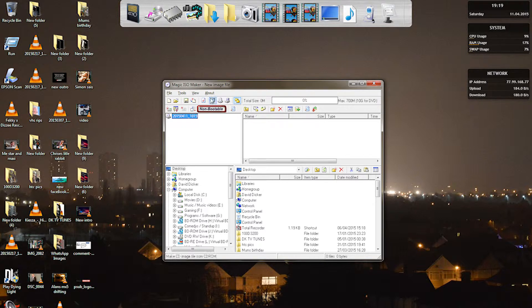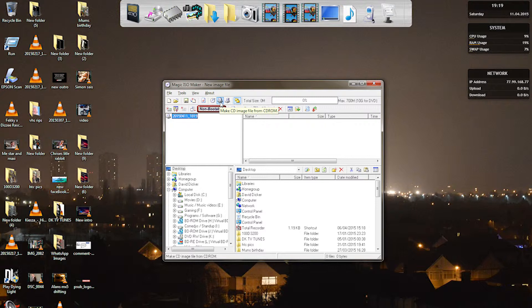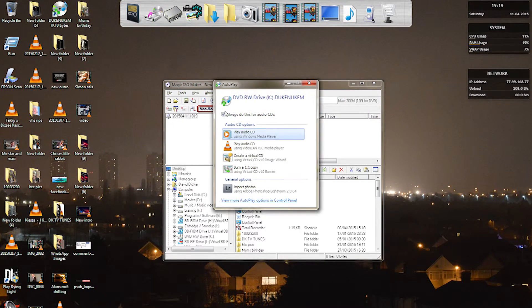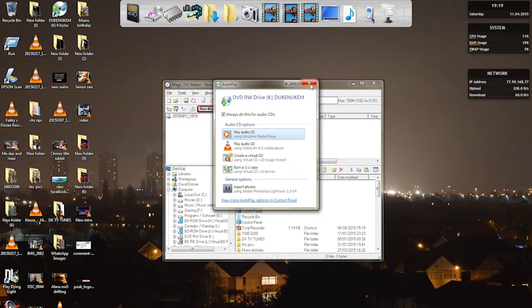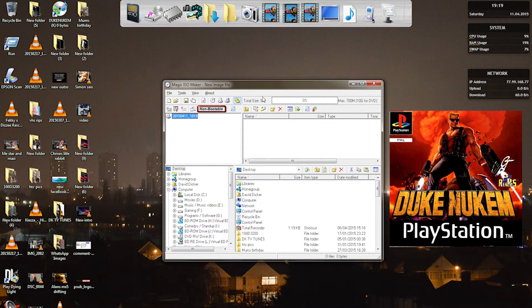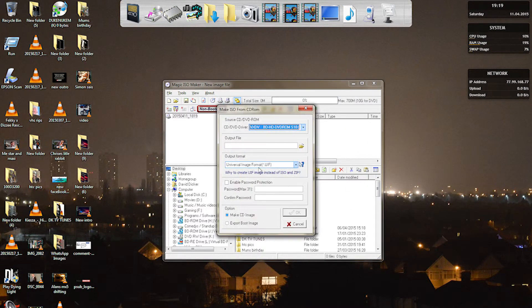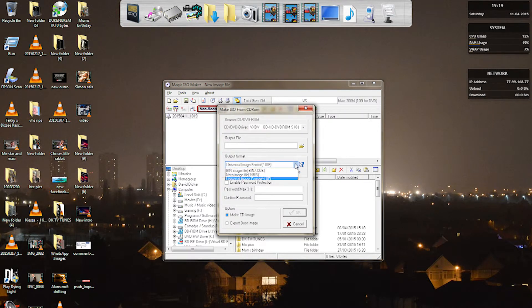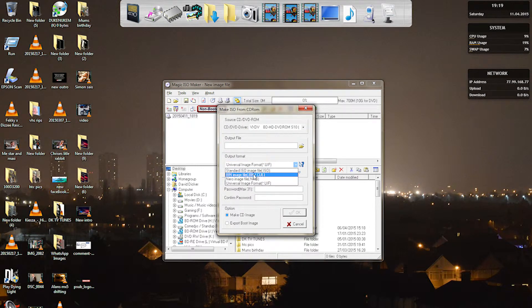I'm just waiting for it to load up and the option we need to click is this one here: make CD image from CD-ROM. Now that I know it's all loaded up and it all works, the game that I want to play is Duke Nukem. So click on this option here.